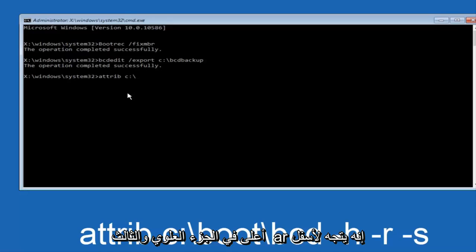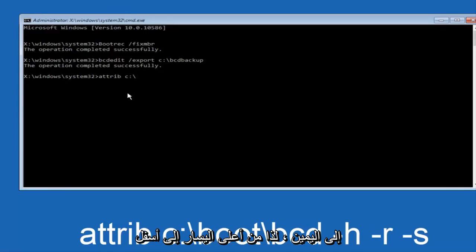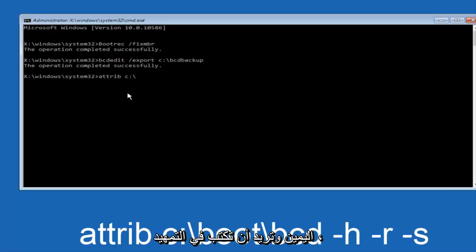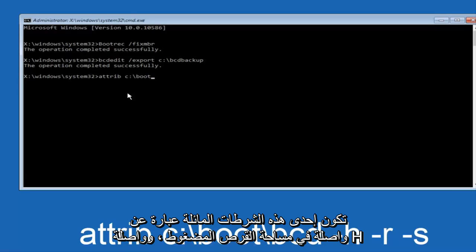And then you want to type in boot, another one of those slashes, B-C-D space hyphen.